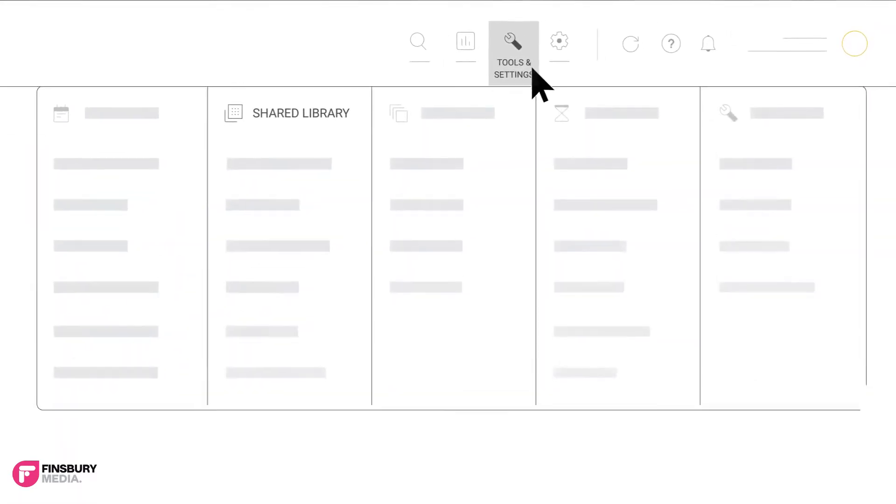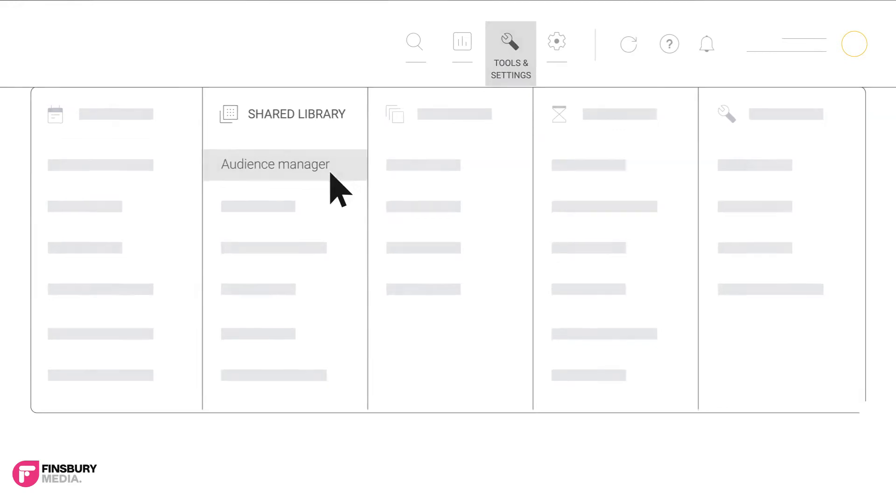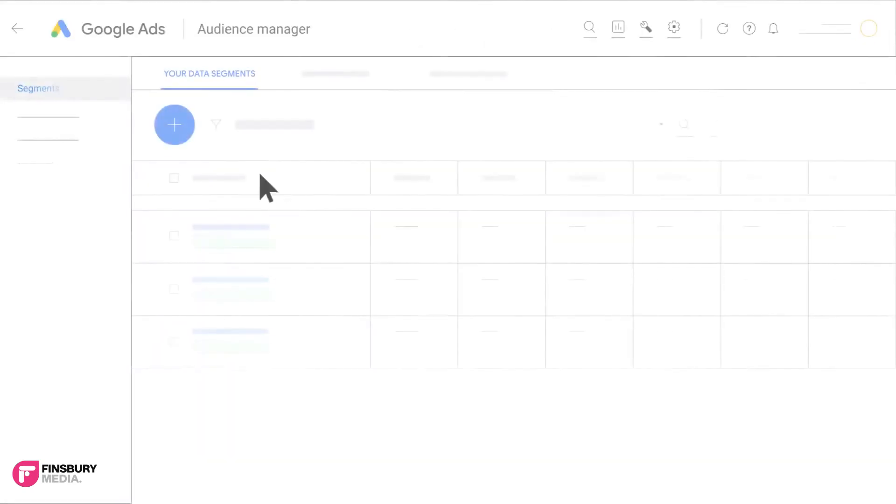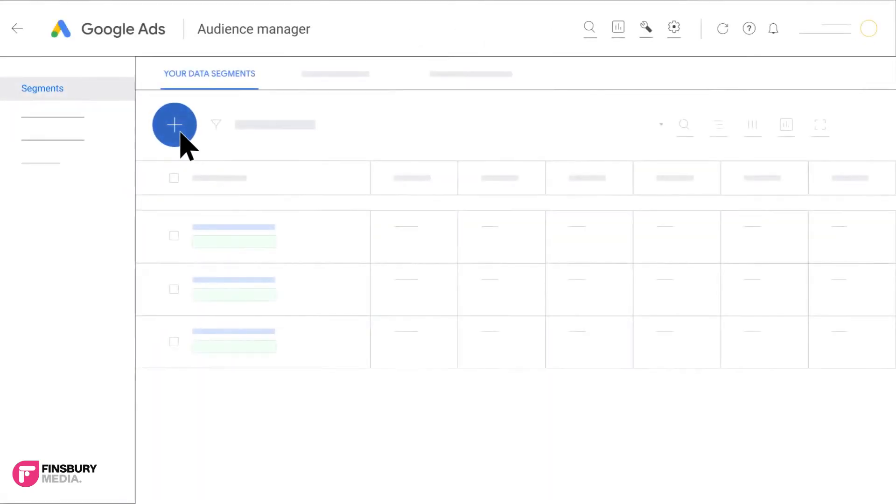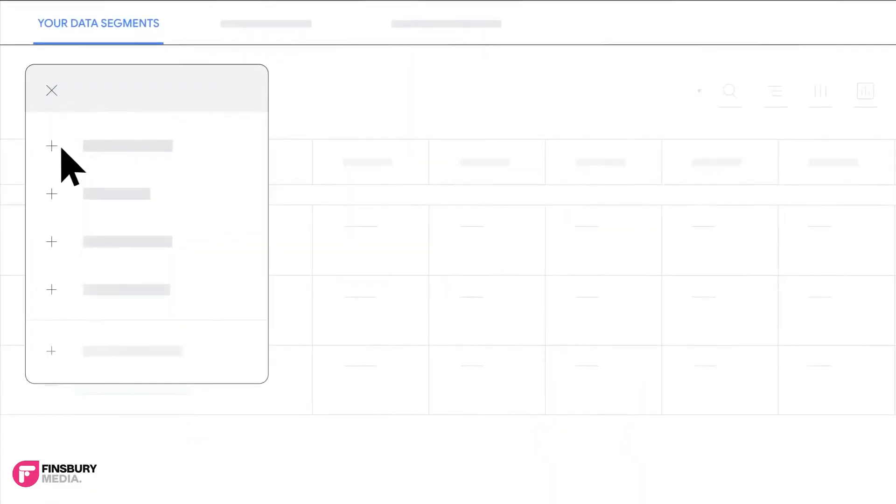Click the tool icon on the top left to open tools and settings. Under shared library click audience manager. Click the plus button to add an audience segment.